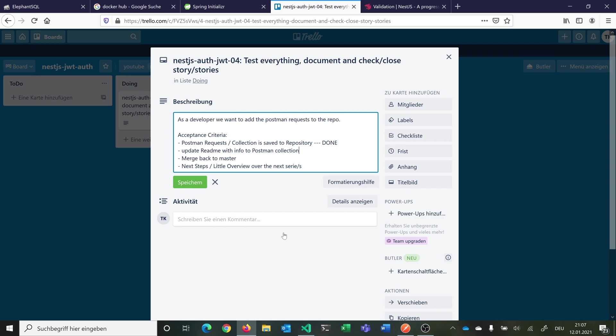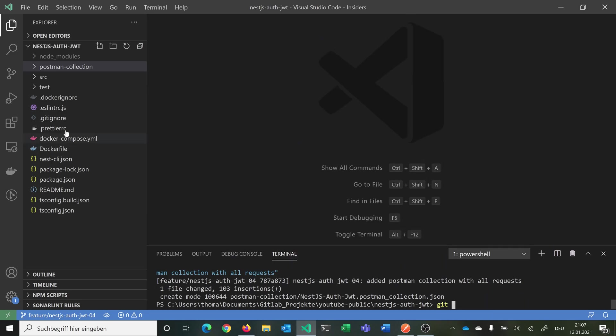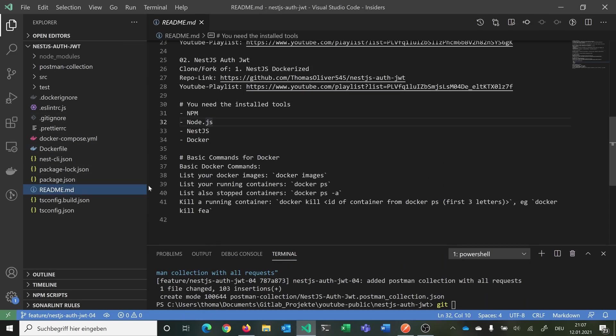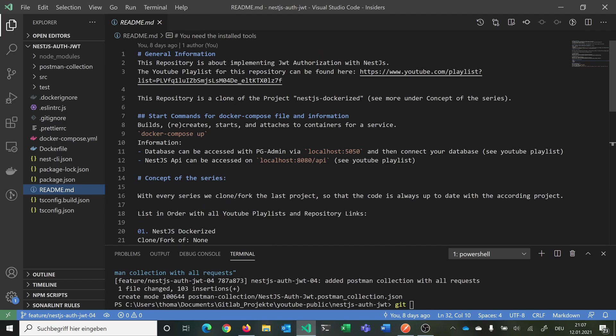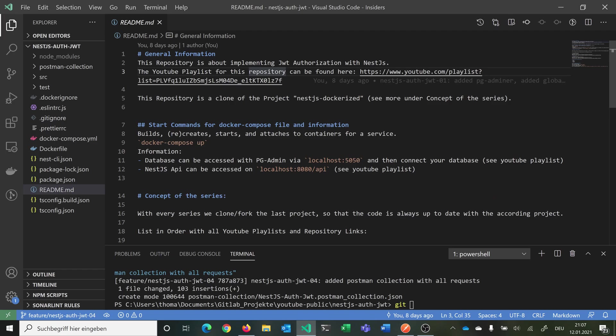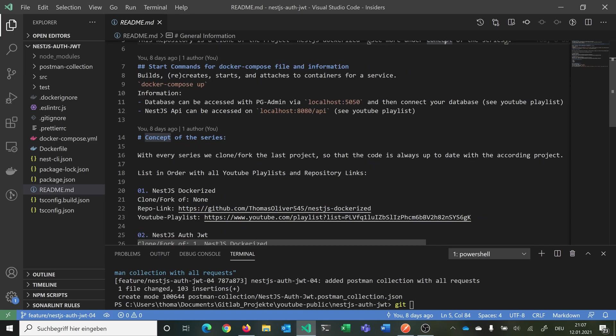Then we want to update our README. Now we can go into our README file here. As you remember, first we are saying we have some general information with the playlist, with the link to the playlist, and then we say this repository is the clone of the project NestJS dockerized. You can see more on the concept. Here are the start commands for the docker-compose file. How you can access the database with pgAdmin. And how you can access the NestJS API with Postman, for example.